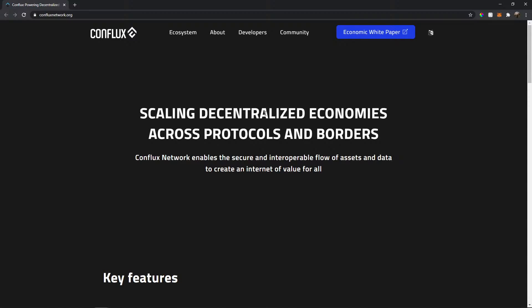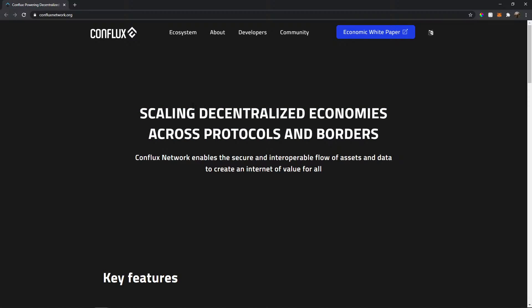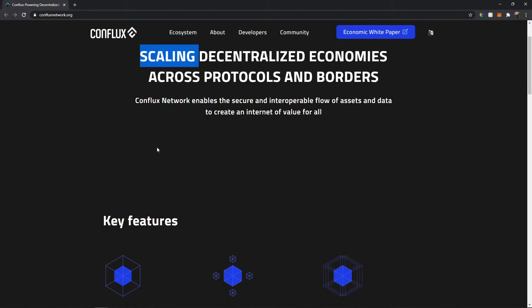So for example, you are in Nigeria and you want to buy something in China with crypto coin. Maybe Conflux would make it easier because it's gonna make the way for these transactions to happen.